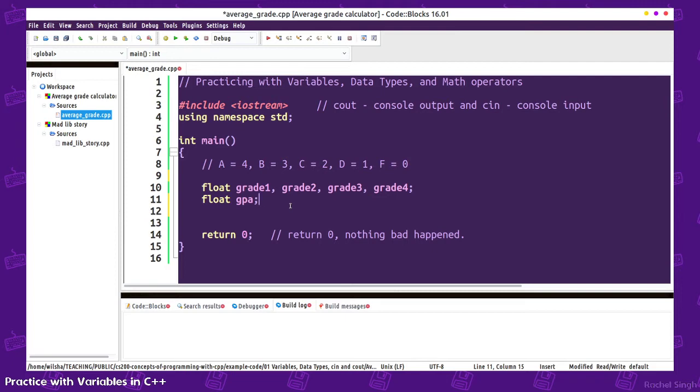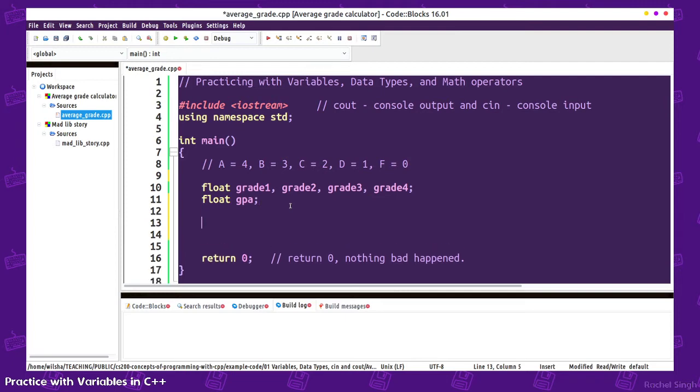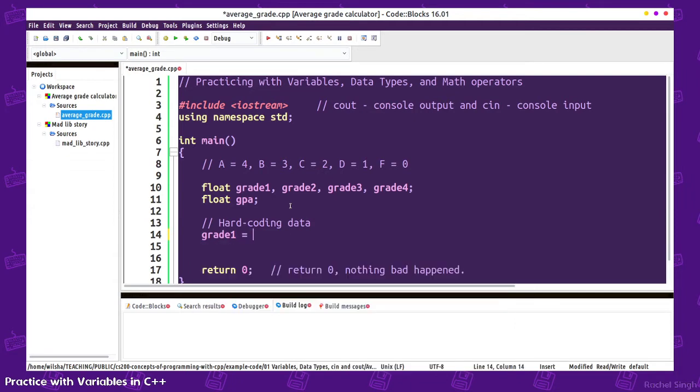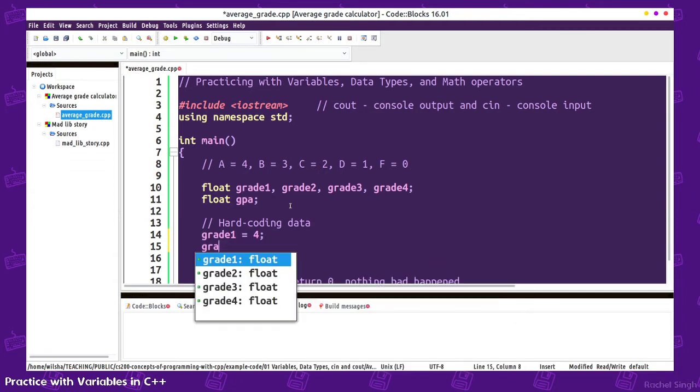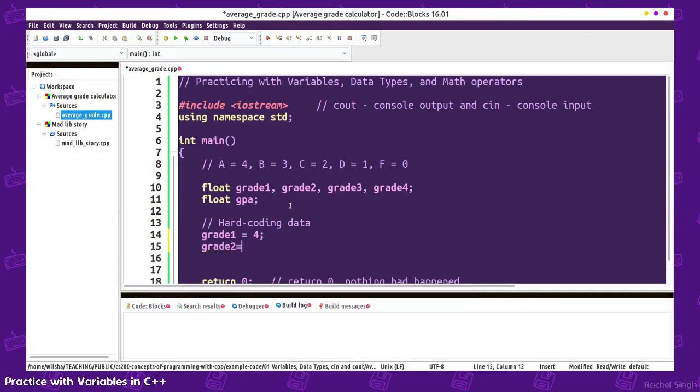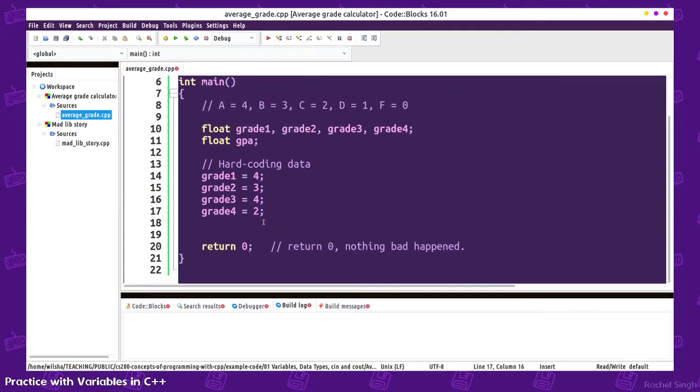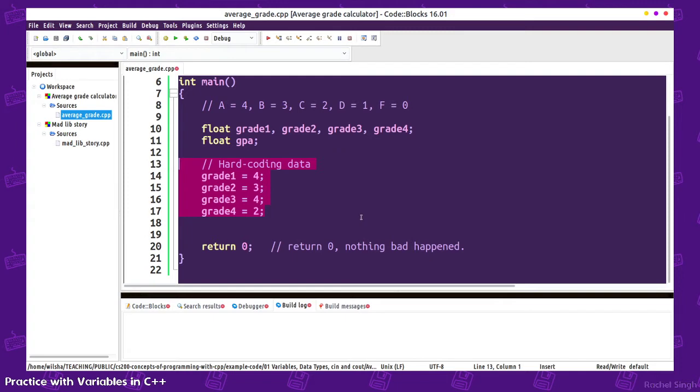First, we can either ask the user what to enter for these grades, or we can hard code some data. At first we'll just practice with hard coding data. That's just when we say in this program grade1 is going to be 4, grade2 is 3, grade3 is 4, grade4 is 2. We just hard coded it instead of letting the user decide. This can be useful for testing things out.